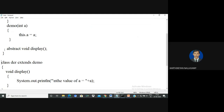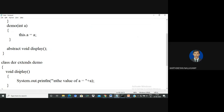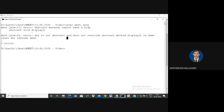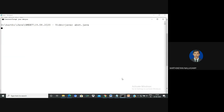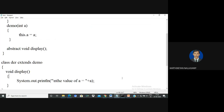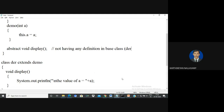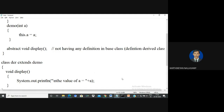To repeat: the base class contains only the declaration, and this method is overridden in derived classes. The method will be accessed using the derived class object. The compilation is over with no error. The value of 'a' is accessed in the derived class, no error message is displayed. The important thing is that the abstract method does not have any definition in the base class — the definition must be present only in the derived class. The declaration must be in the base class, and the definition must be overridden in the derived class.